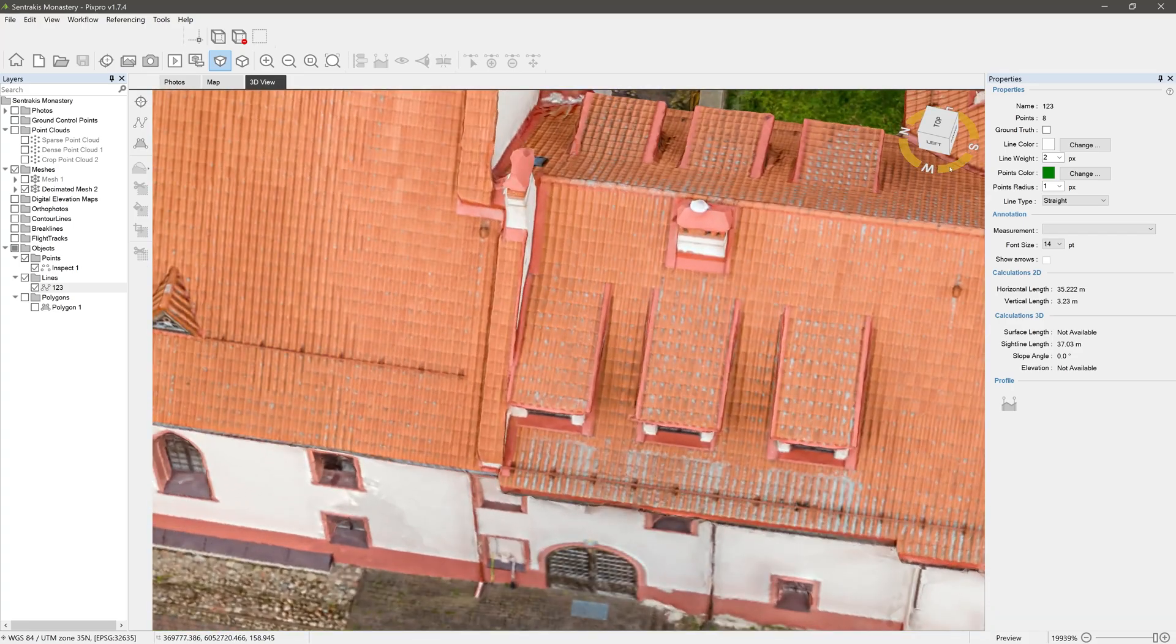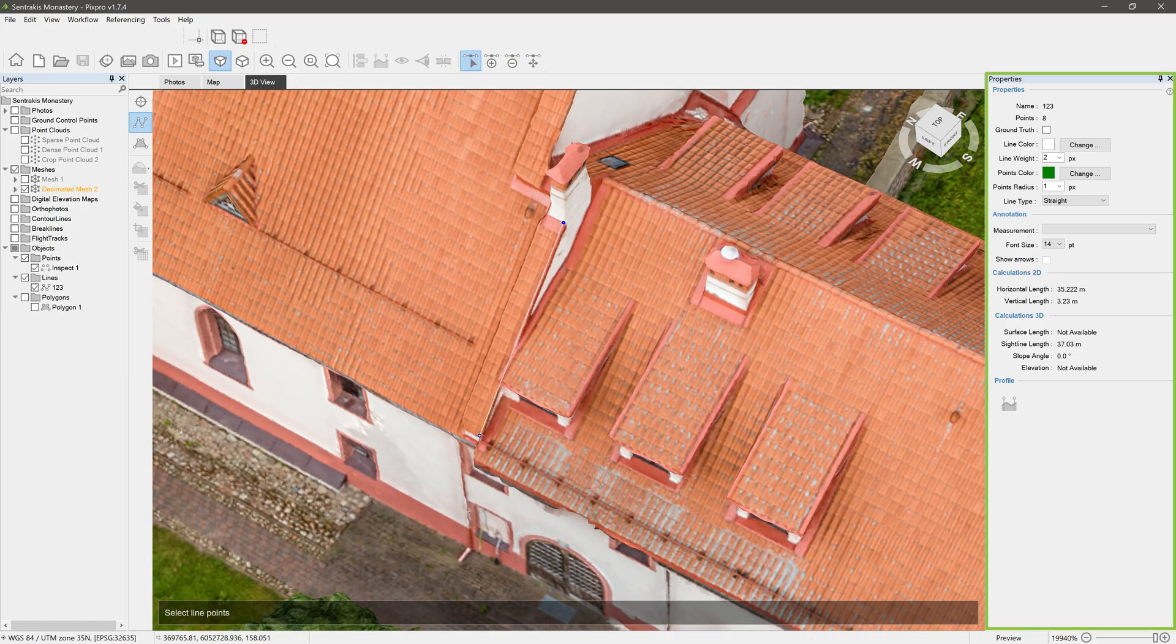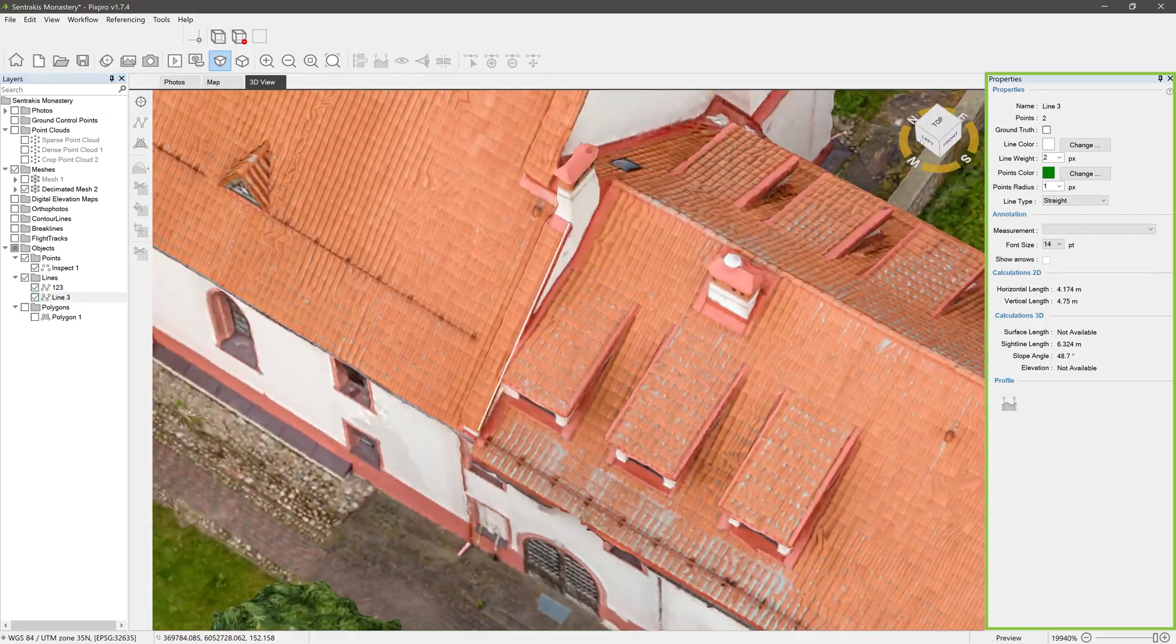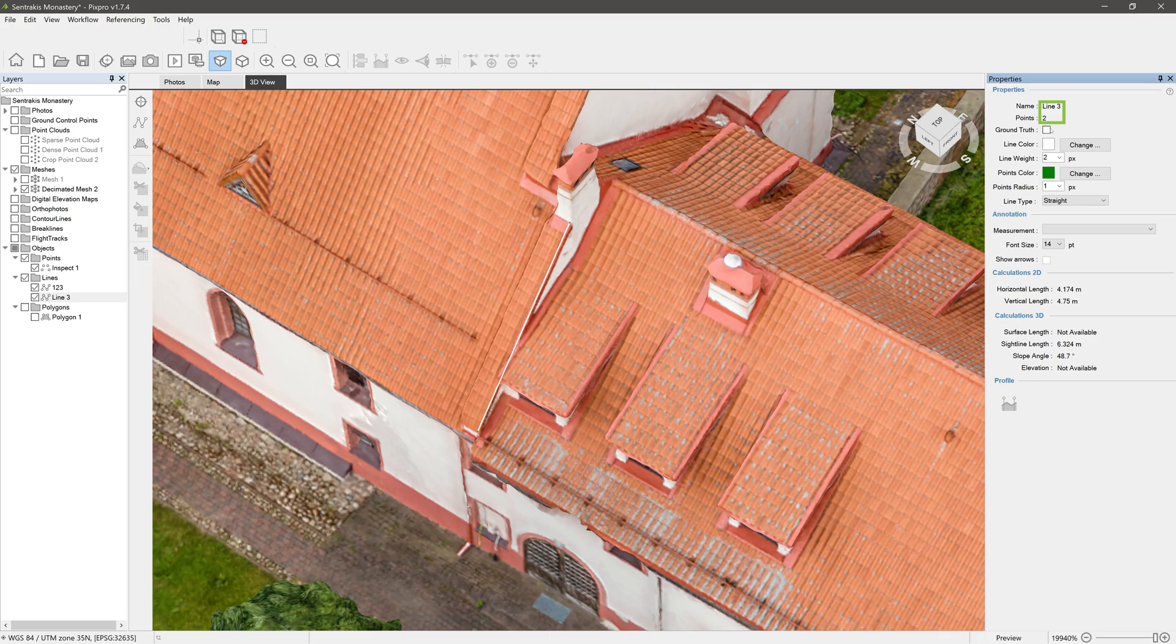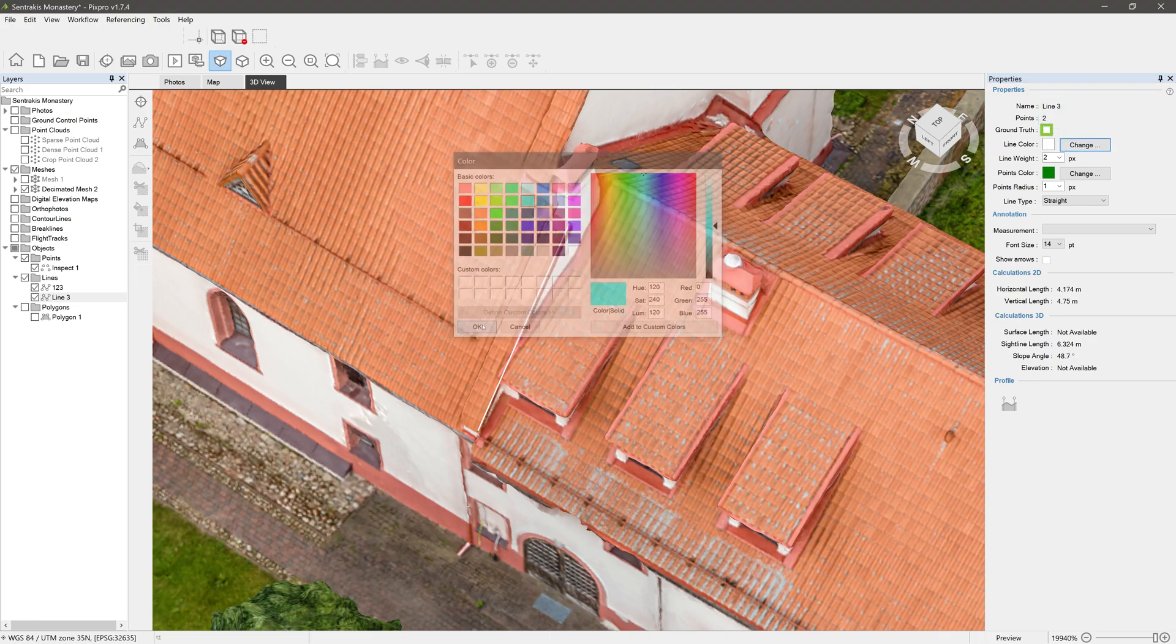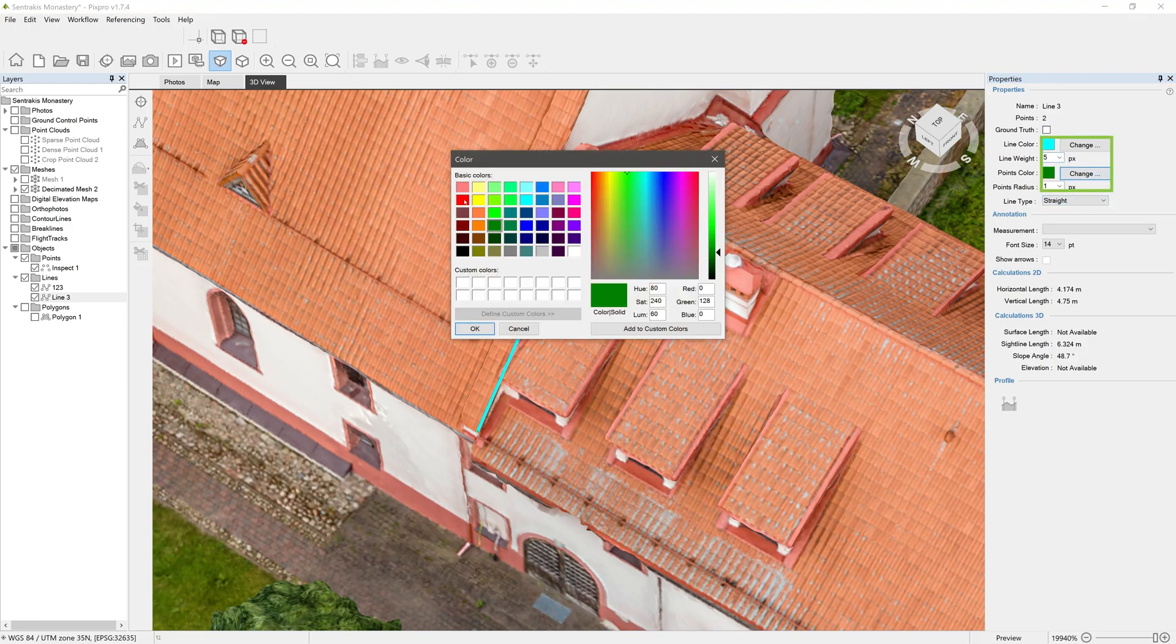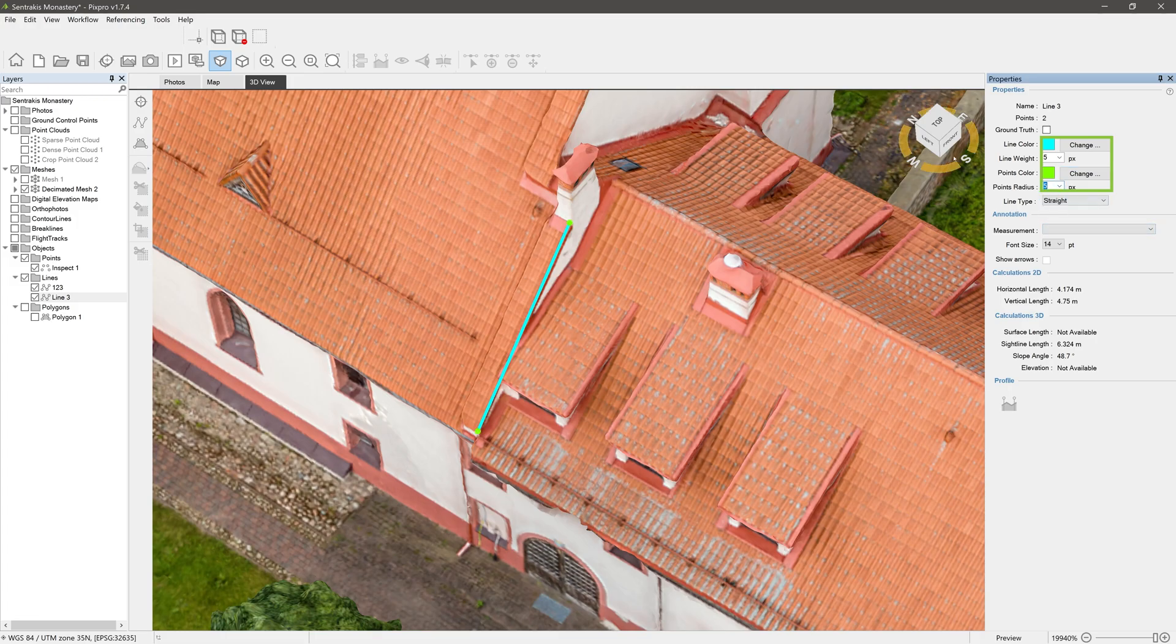Now let's make sure our line is selected and look into its properties panel. Here we can see the name of the line, how many points it contains, and the ground truth option is also there. Graphical properties lets you change line color, line weight, points color, and points radius.